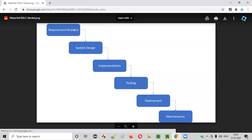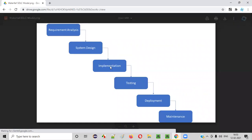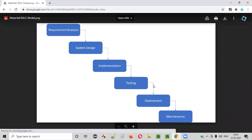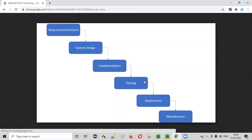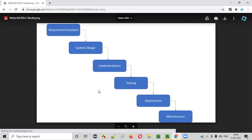Once the requirement analysis phase is completed, then only we'll move to the design phase. Once the design phase is completed, then only we'll move to the implementation phase. Once the implementation phase or development phase is completed, then only we'll move to the testing phase. Once the testing phase is completed, then only we'll move to deployment, and then to the maintenance phase. That means the process happens in a phase-by-phase manner.